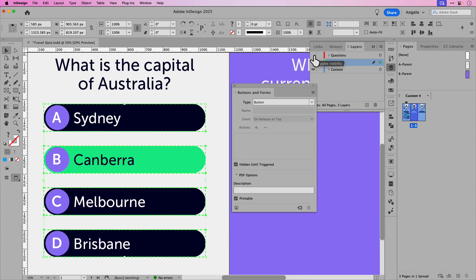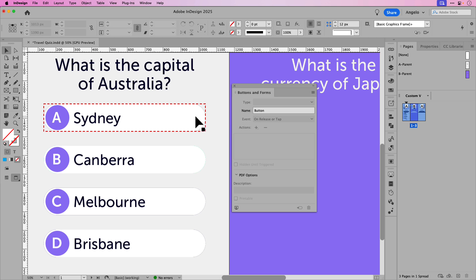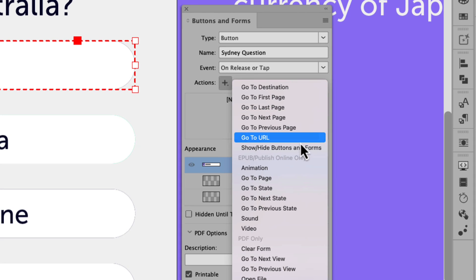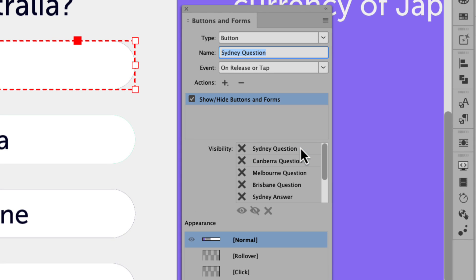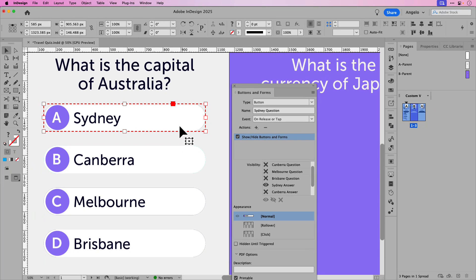Now we can make our way back to the questions layer and turn that back on. Now here comes the fun part — we're going to start adding the interactivity to these buttons. Let's start with Sydney. I'll click on that. The event will be 'On Release or Tap,' which means it will be accessible on desktop or mobile device. Now we want to add our action, so I'll click the plus icon and choose 'Show/Hide Buttons and Forms.' When I click on the Sydney question button, I want to hide that button, so in the visibility section next to Sydney question, set the visibility to hidden — that's the eyeball with the slash through it. I also want it to show the Sydney answer, so I'll scroll down and turn that on to show. To recap: when I click the Sydney question button, it'll be hidden and the Sydney answer button will be shown.